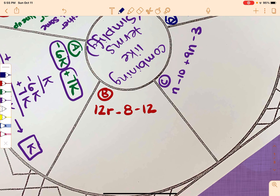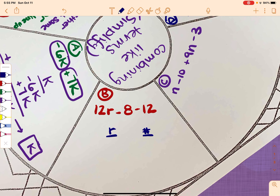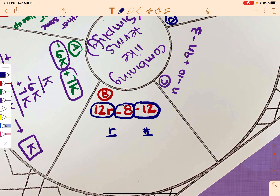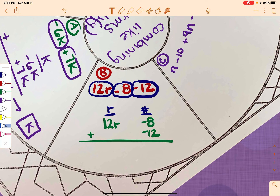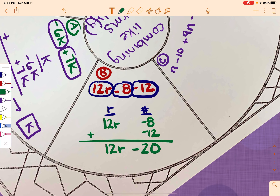Okay, next: 12R minus 8 and minus 12. I know I have R's and numbers. R is the only letter, so it goes first. If you have a number-only value, it is always the furthest to the right. I'll circle my terms to get the signs with them. So 12R, then negative 8, and negative 12. The R column is easy — 12R is the only one there. Negative 8 plus negative 12 is negative 20, so I write it as minus 20. Answer: 12R minus 20.